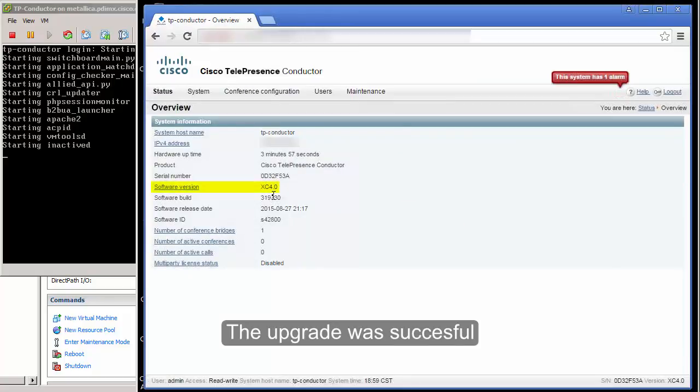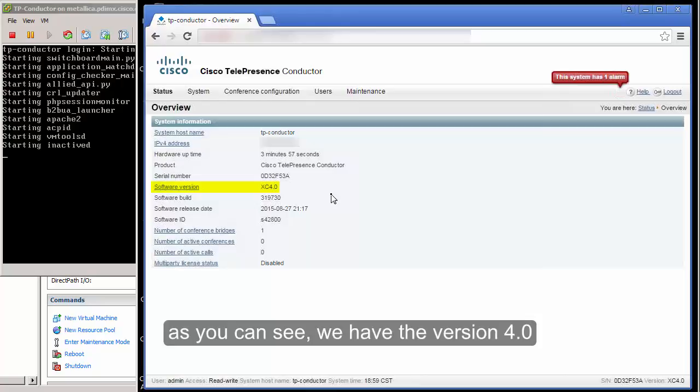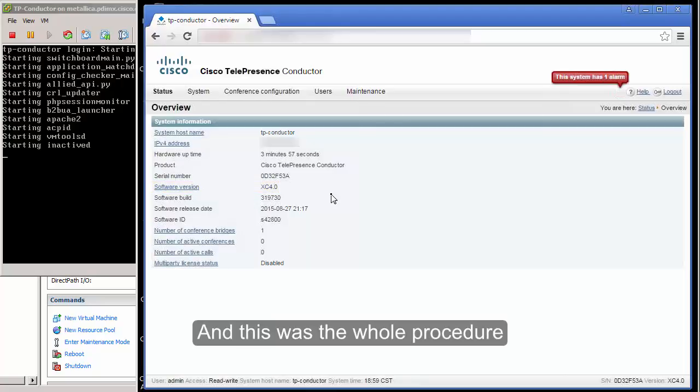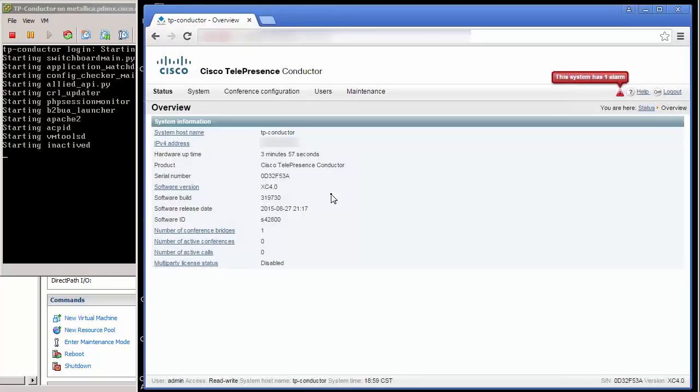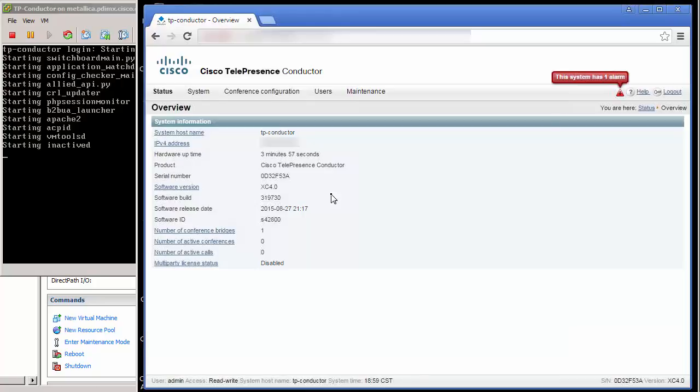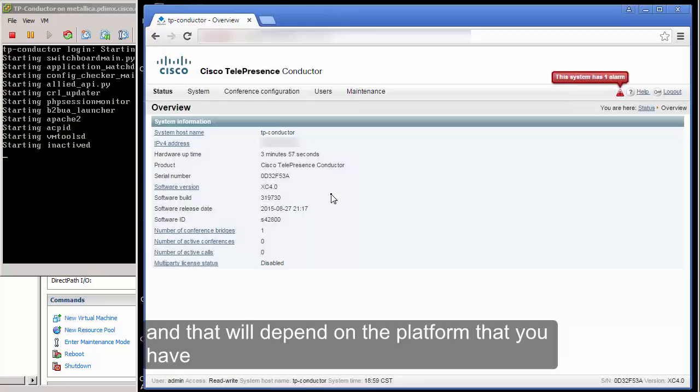The upgrade was successful. As you can see we have version 4.0. And this was the whole procedure. In real time it actually took about 15 minutes, and that will depend on the platform that you have.